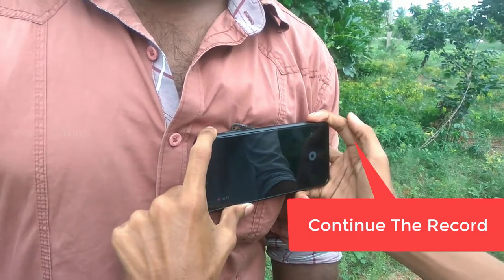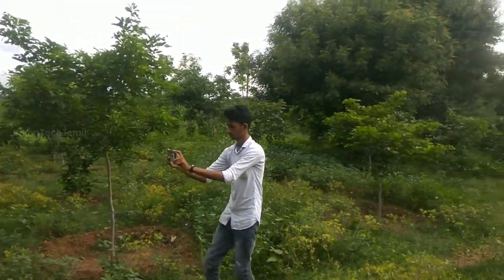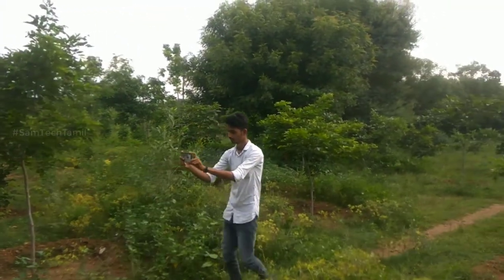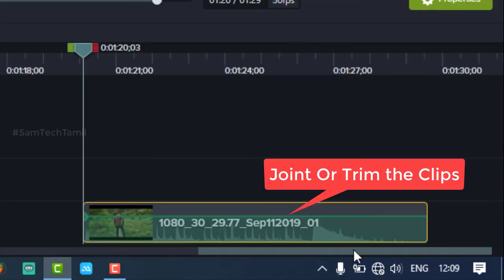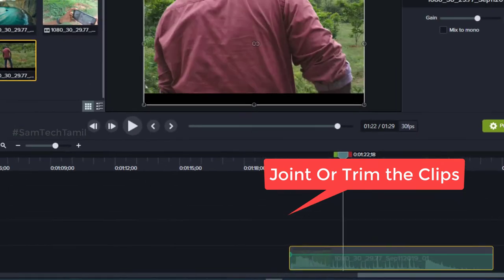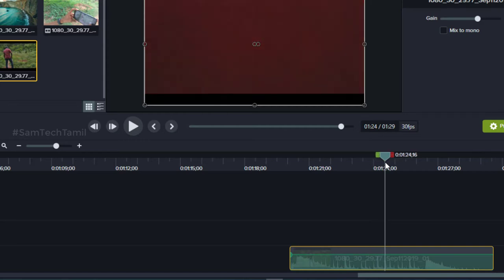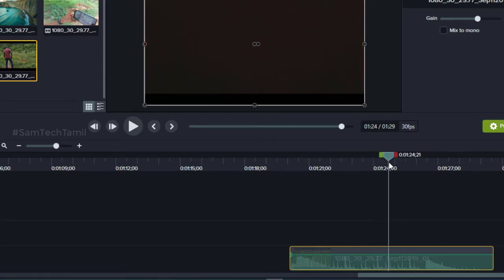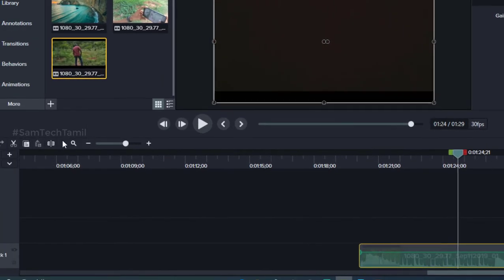If you want to show the same speed. If you want to show the other player of the dark series, if you want to set any editing software you want to use.